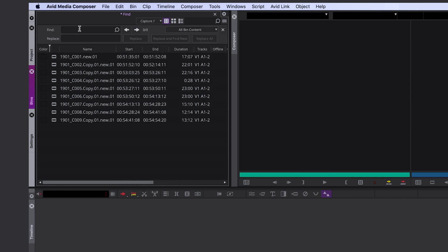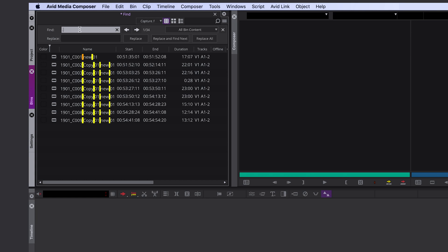Under Find, you type in what you want to replace. So in this case it's .copy. You see Avid highlights everything.